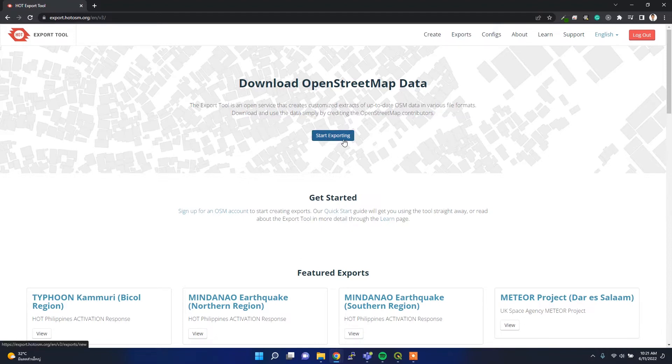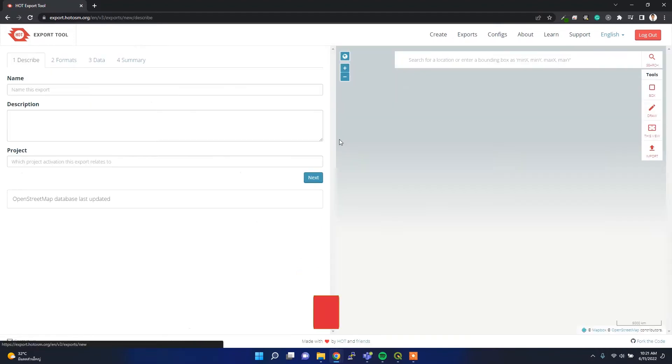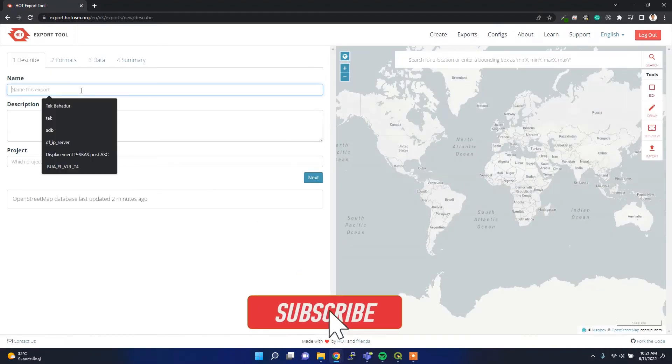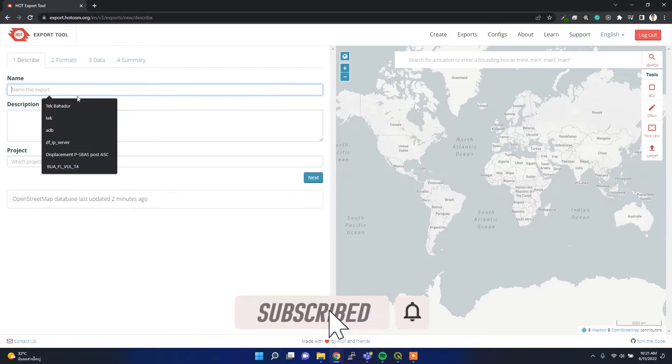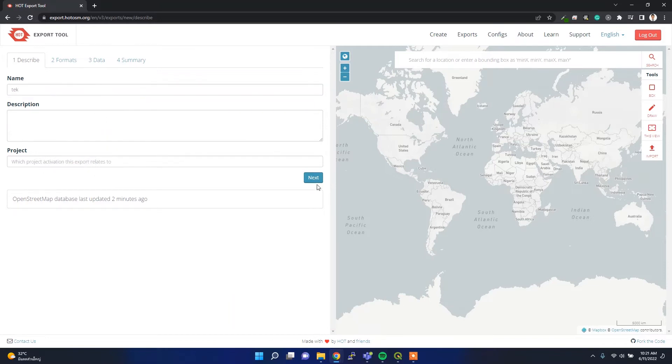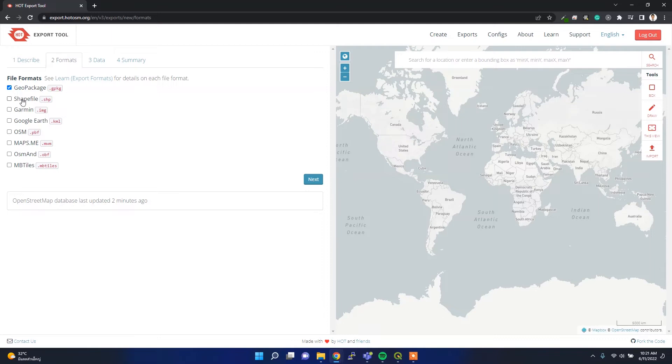After that you can start exporting. For exporting you have to provide a name. Let's say I'm going to provide the project name as 'TAKE'. Then I can click next and here I'll select the shapefile because I am only interested in the shapefile, but you can select other formats as well.